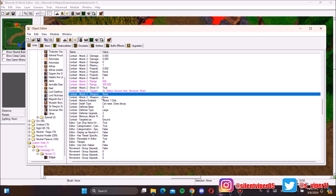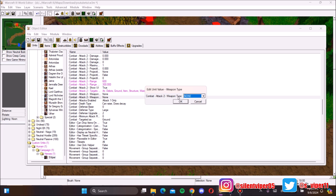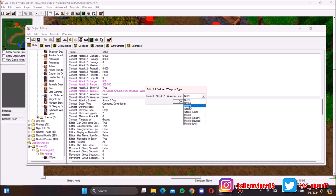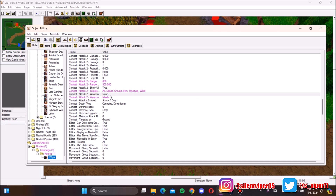For the weapon settings, skip the sound option for now. Under the unit weapon type, choose how your hero attacks. Since this is a ranged hero, you'll want a projectile. 'Instant' means no projectile — damage is applied immediately. For most cases you'll want a missile so a projectile travels to the target. There's also a splash missile that splashes damage when it hits.